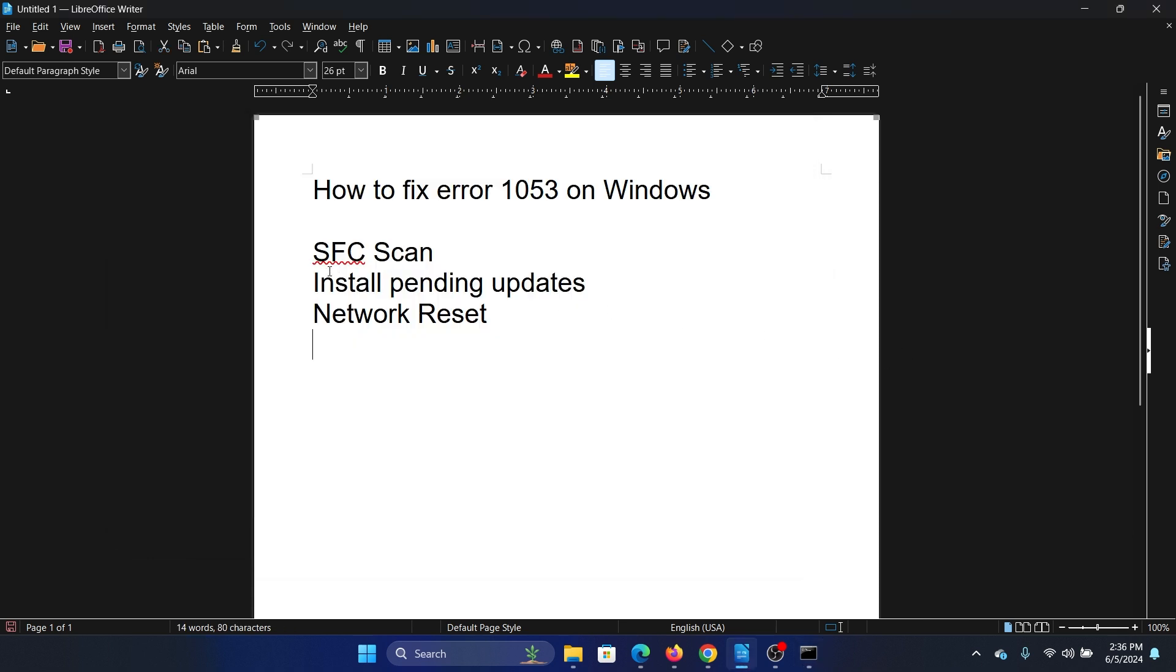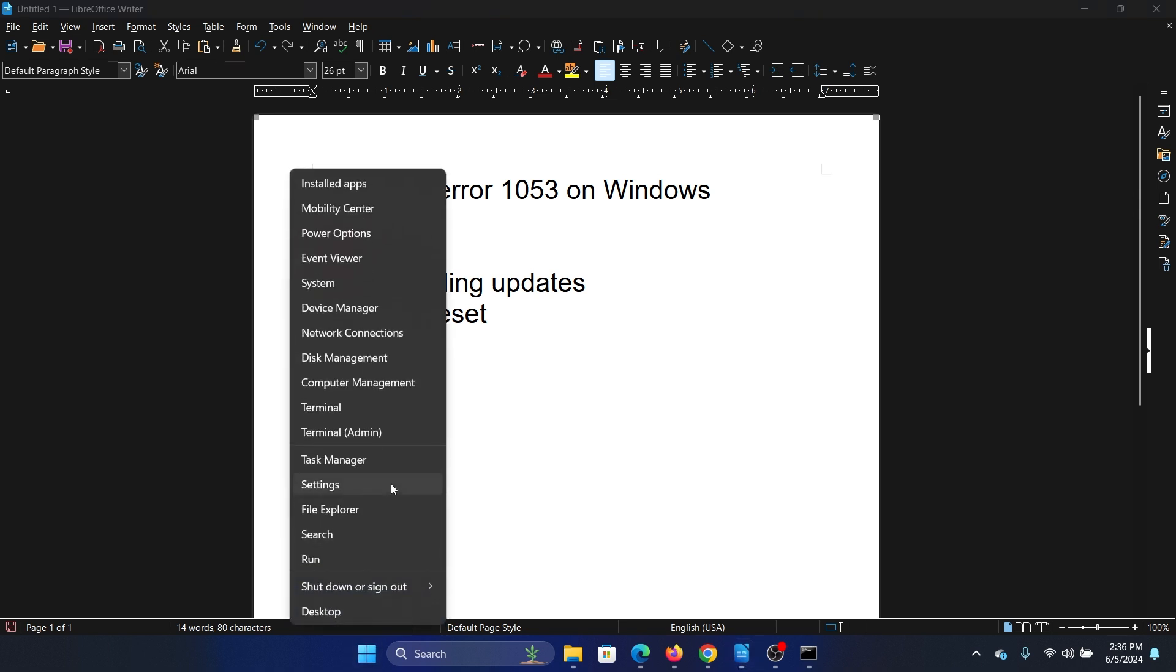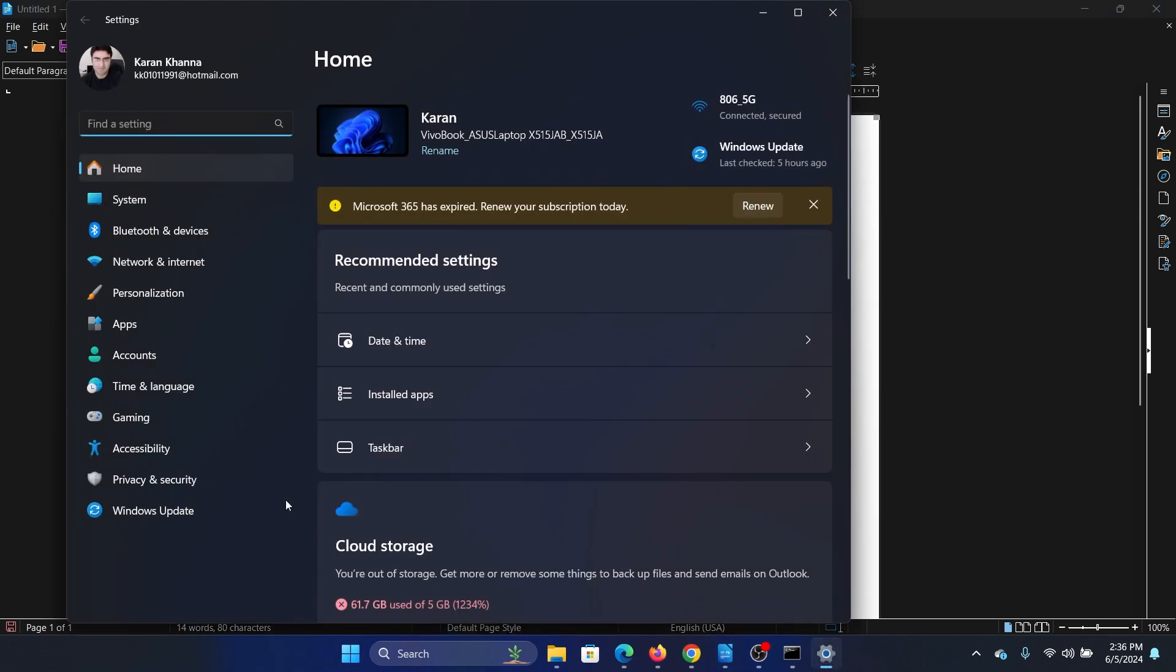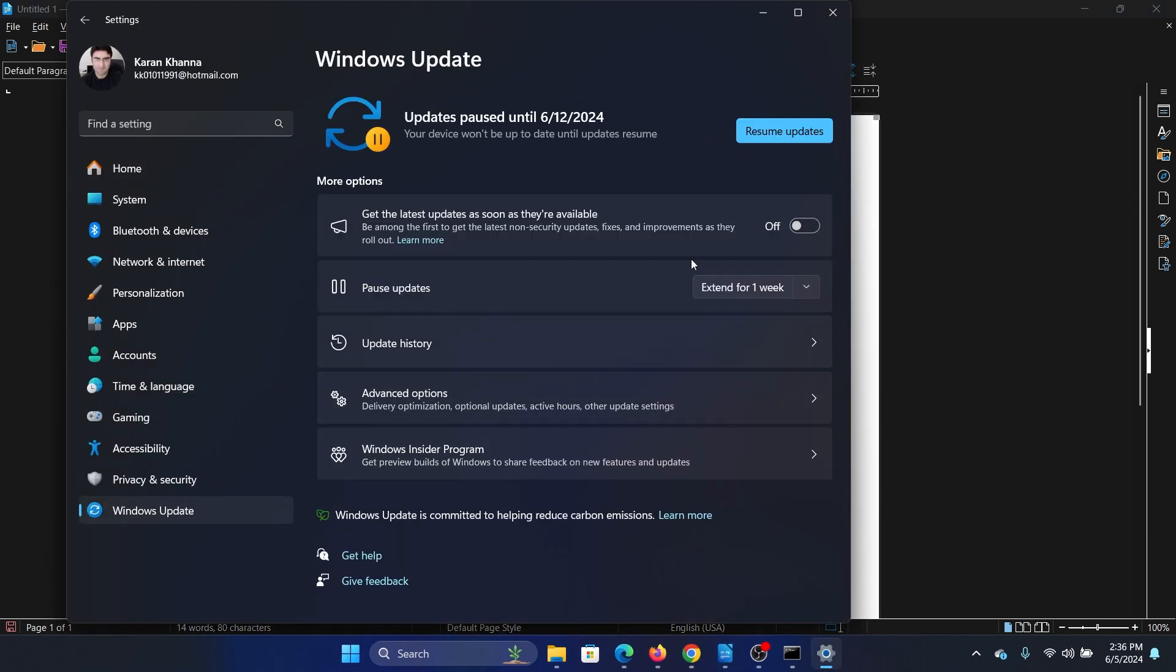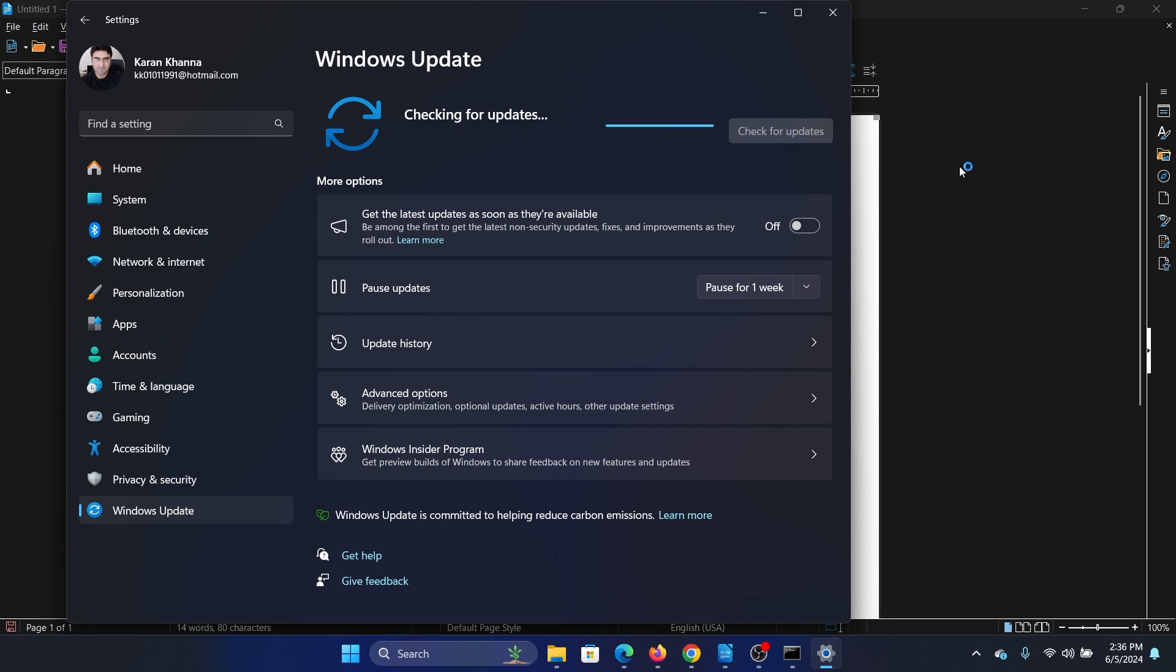The next one is to install the pending updates. Right-click on the Start button and select Settings from the menu. Go to the Windows Update tab on the list on the left-hand side. In the right pane, click on Check for Updates.